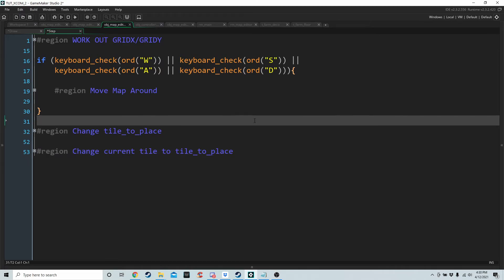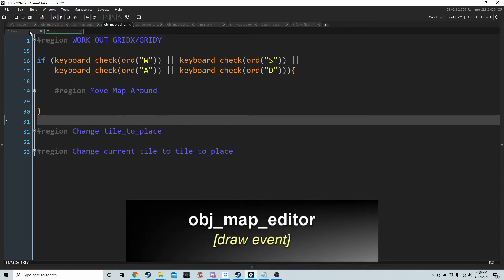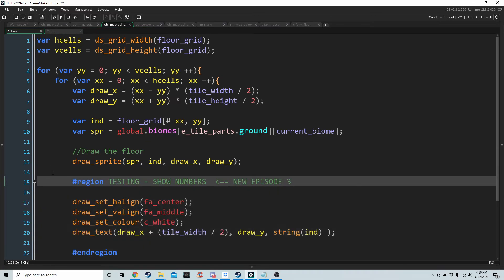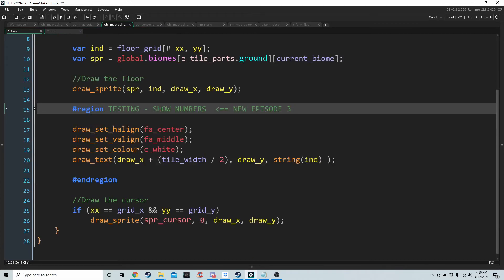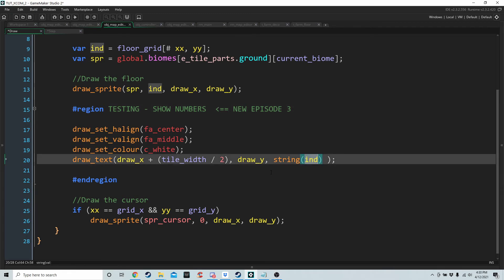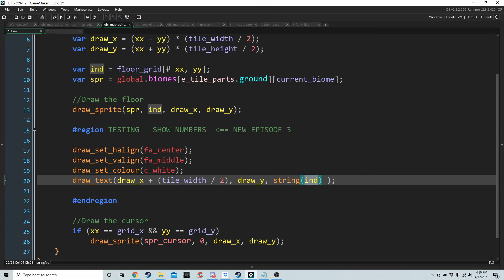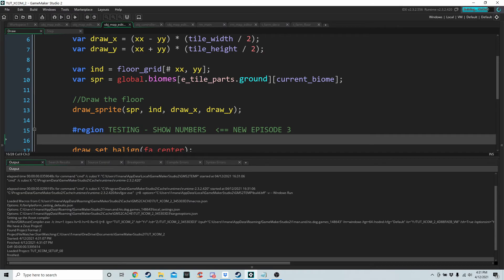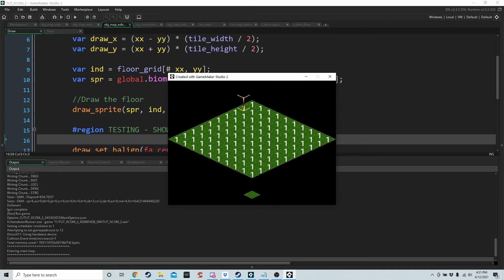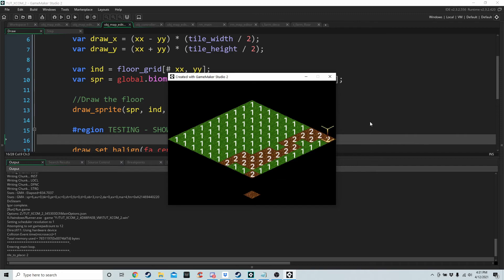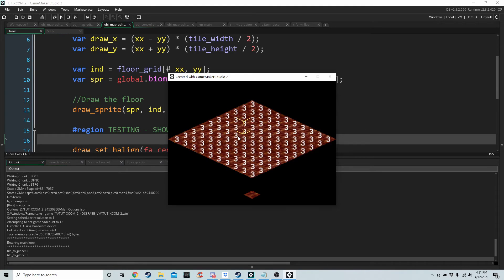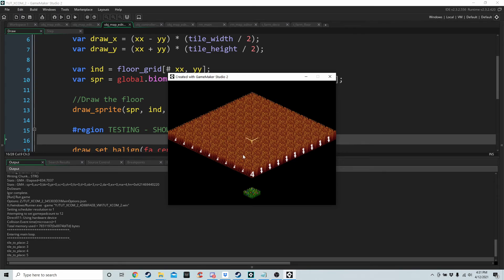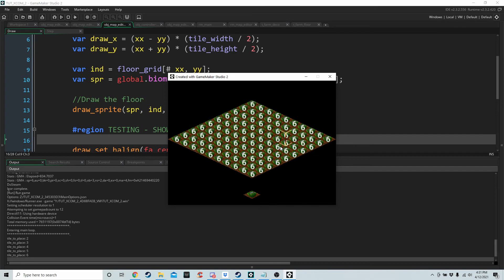The last thing we're doing today is making it visually clear what's happening. In the draw event we're adding a debug region to show numbers — we'll draw text over every tile showing the string of whatever ind equals, where ind is the value for that cell in floor_grid. Running the game, every tile shows a one because grass is one; change to dirt it shows two; shift-click they're all two; wheat they're all four, though you can't always see it because the wheat sprite draws over some of the fours.